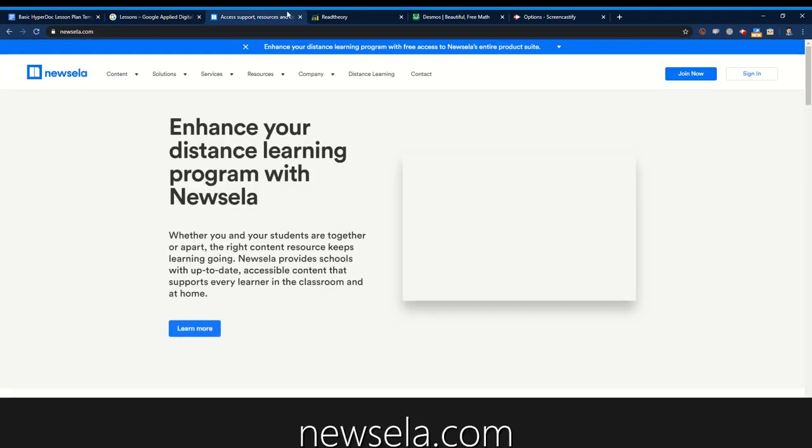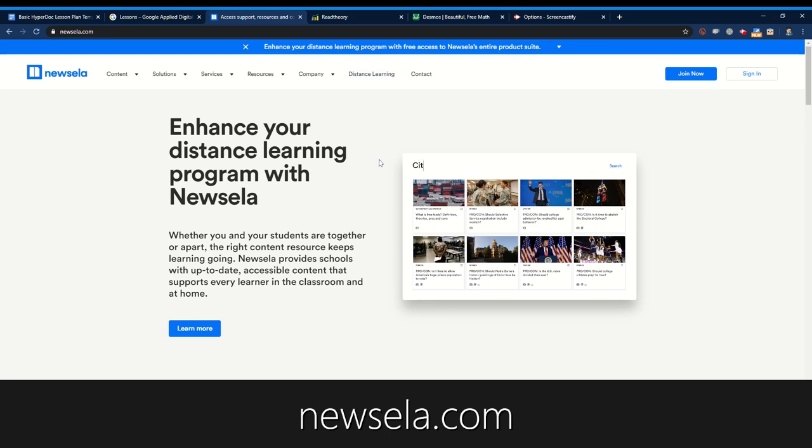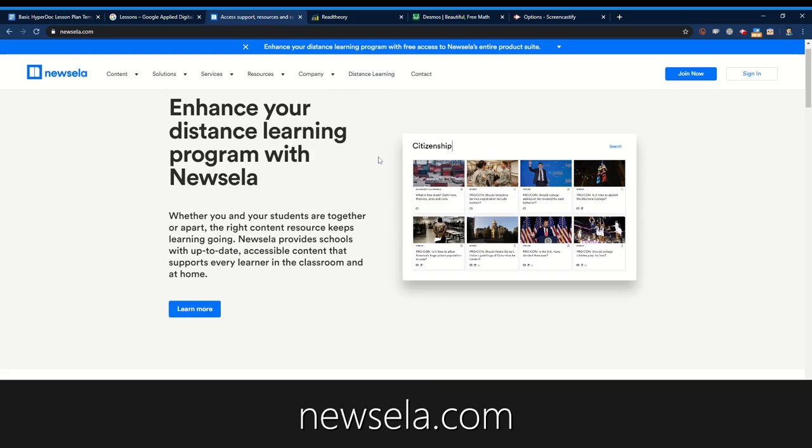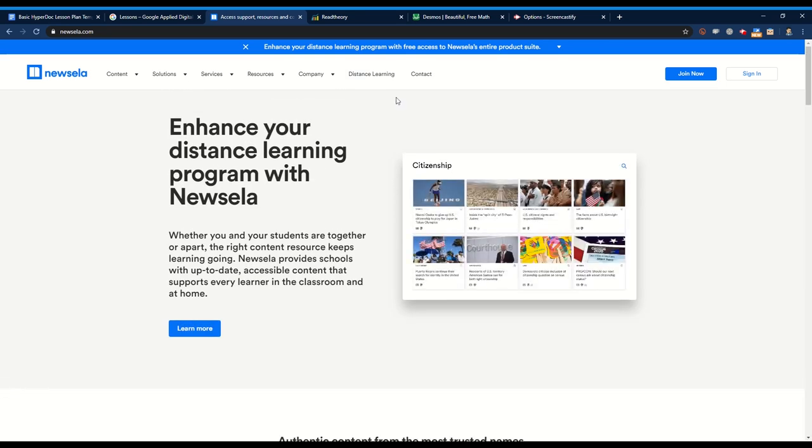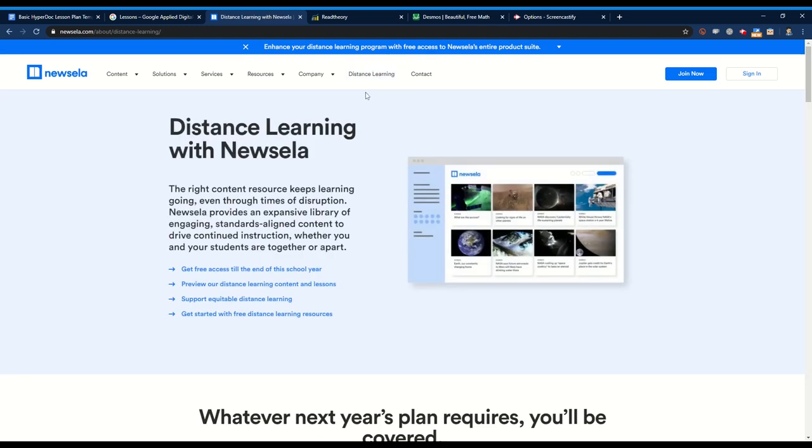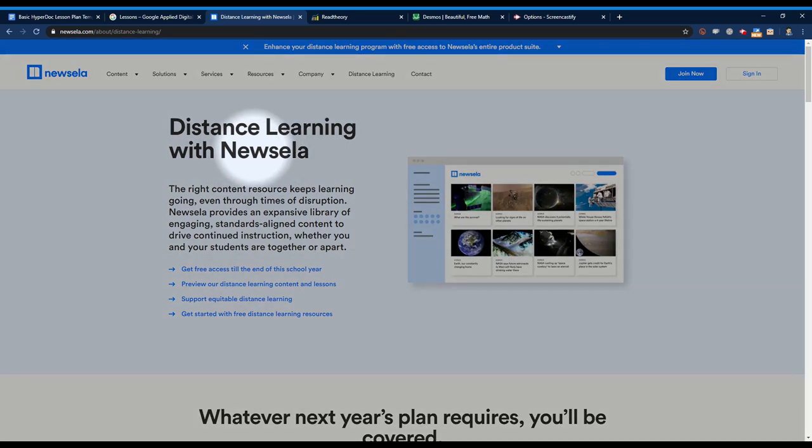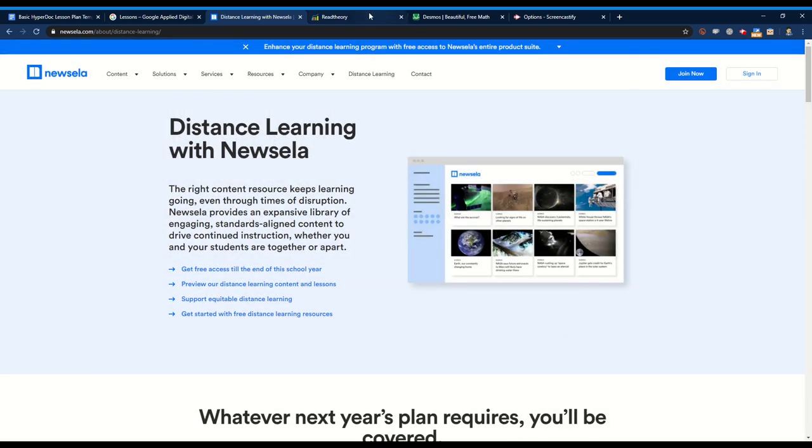The second is Newzella which takes real-world news stories and adapts them to various reading levels so adults can engage in discussions with peers that may be at different levels and as you can see here there's dedicated distance learning resources.